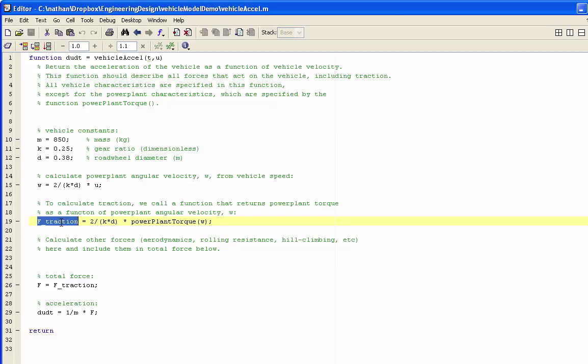We then compute the traction force generated by the wheels as a result of the power plant torque. And the power plant torque gets converted into traction by the action of the gearing with gear ratio and the wheels, which have diameter d. So the total force on our truck is just the traction force.